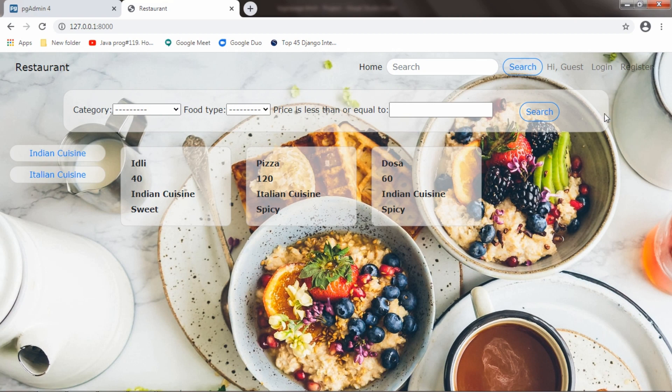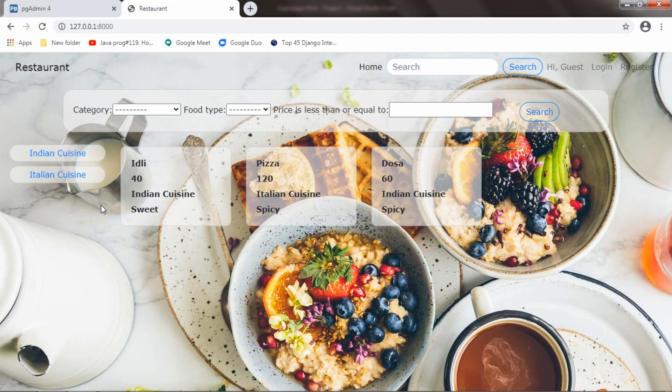And this is the Django filter. I will get back to this within few minutes. And this is the category which is getting from the database. And these are the menu items fetching from the database.